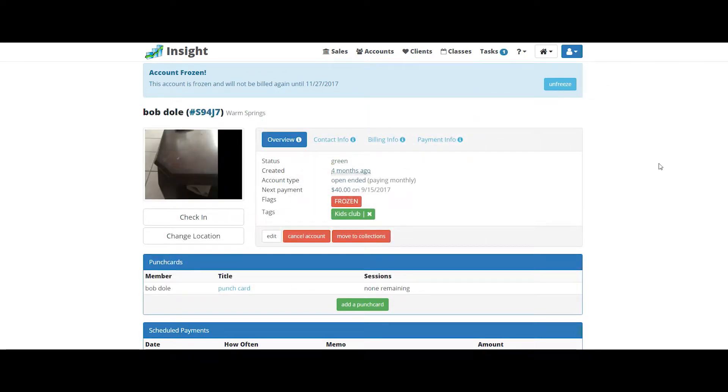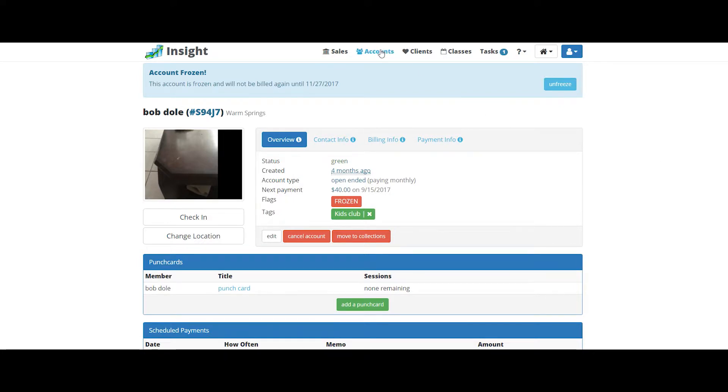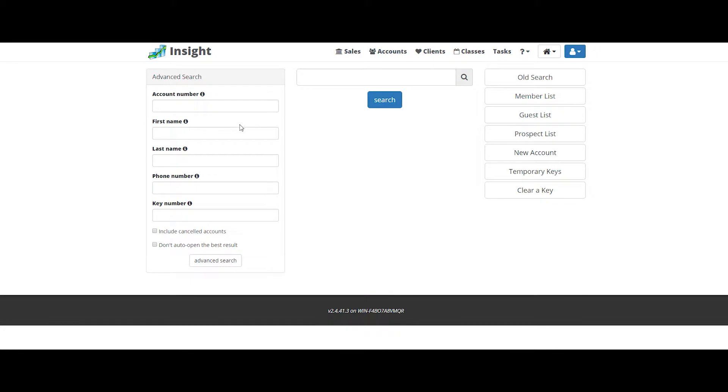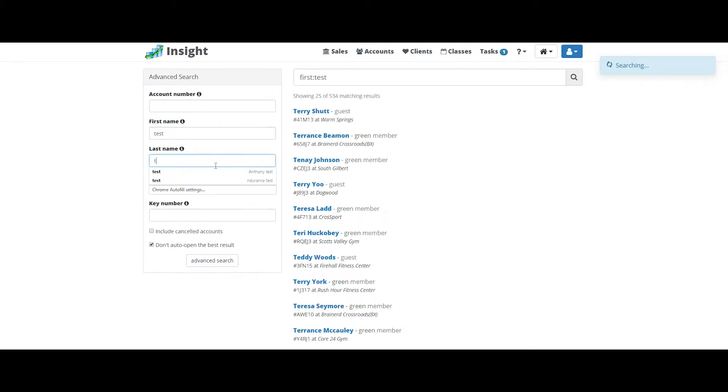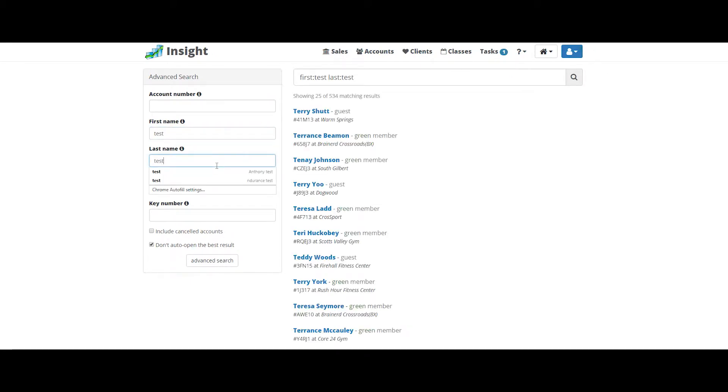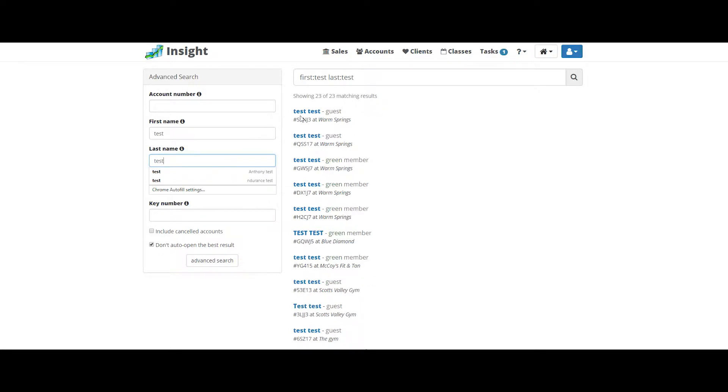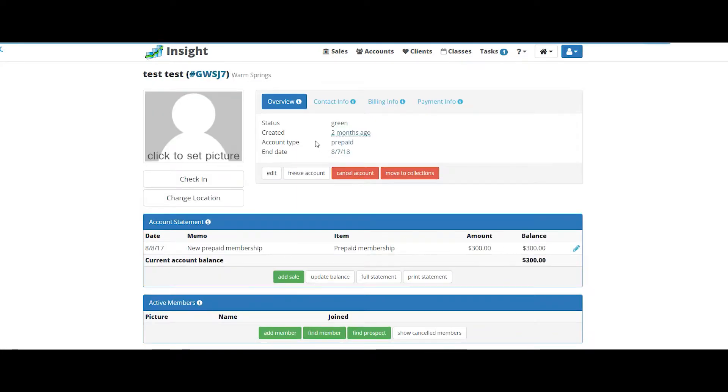Another very common front desk member concern issue is freezing an account. Let's go ahead and do that now. Click accounts at the top and search for that member by name. Pick the correct member from your member list and simply click freeze.